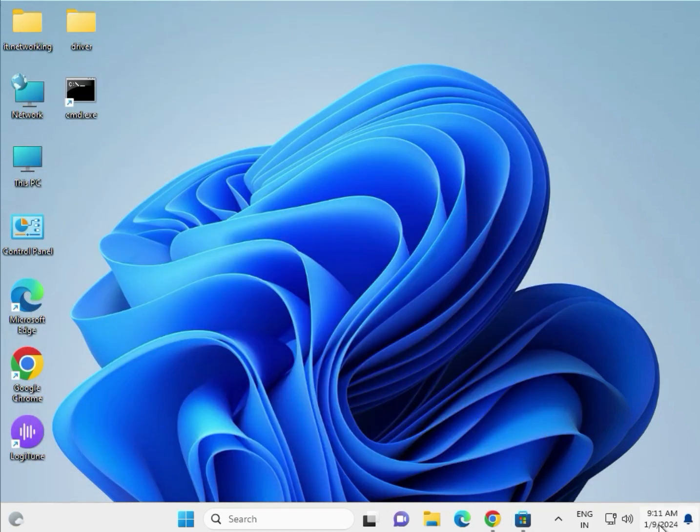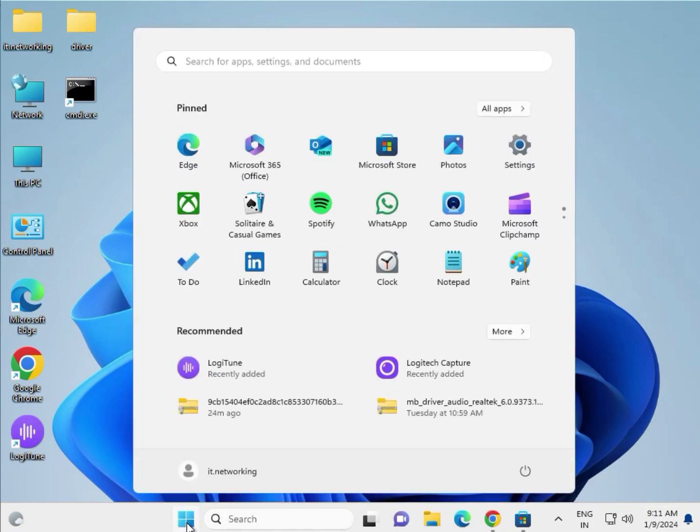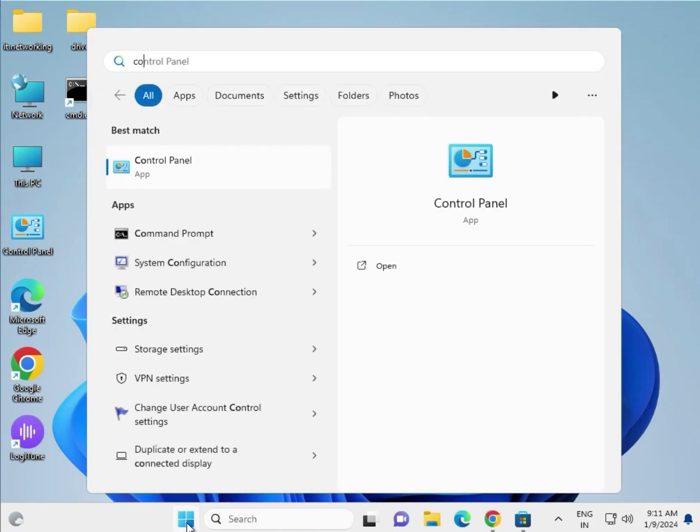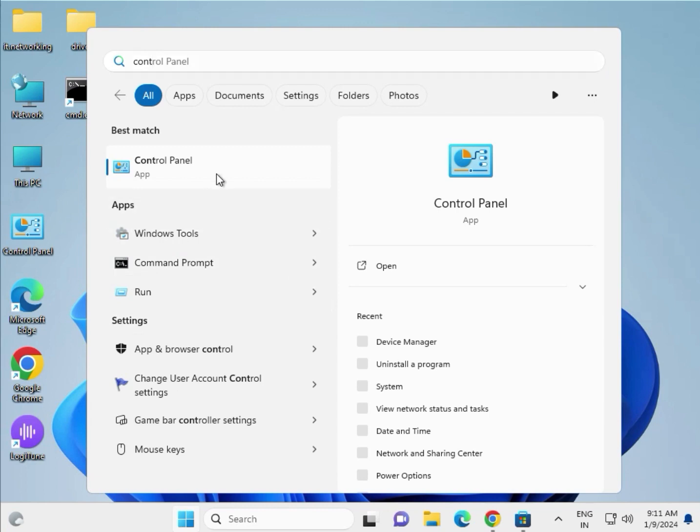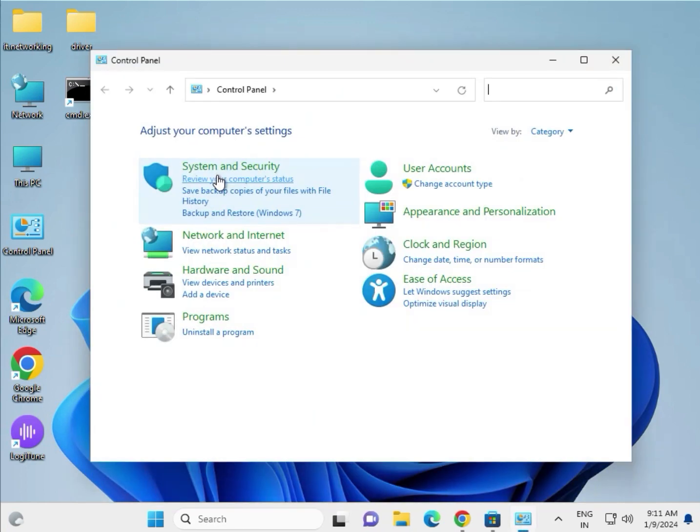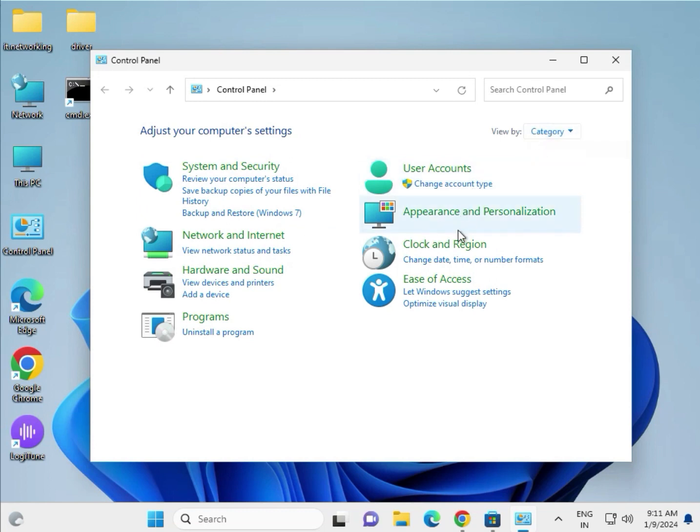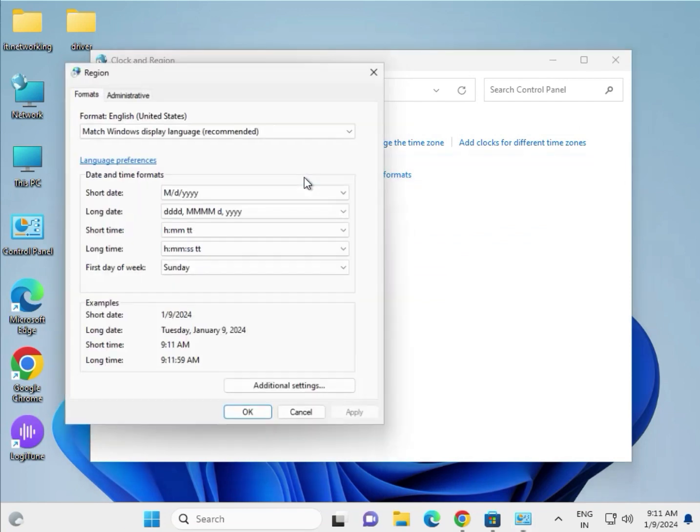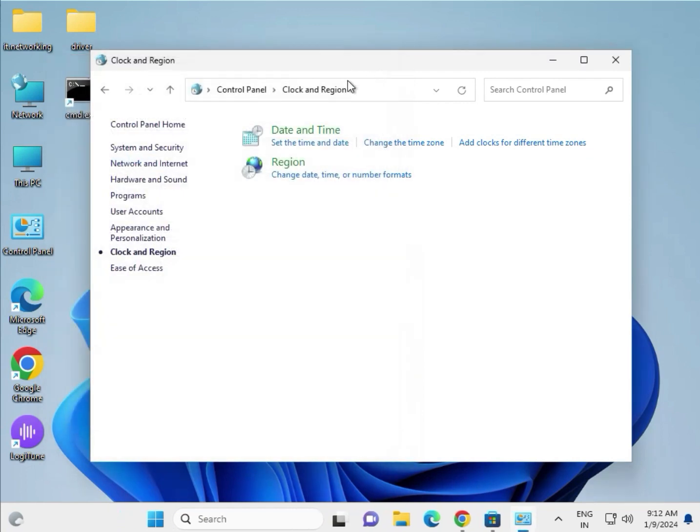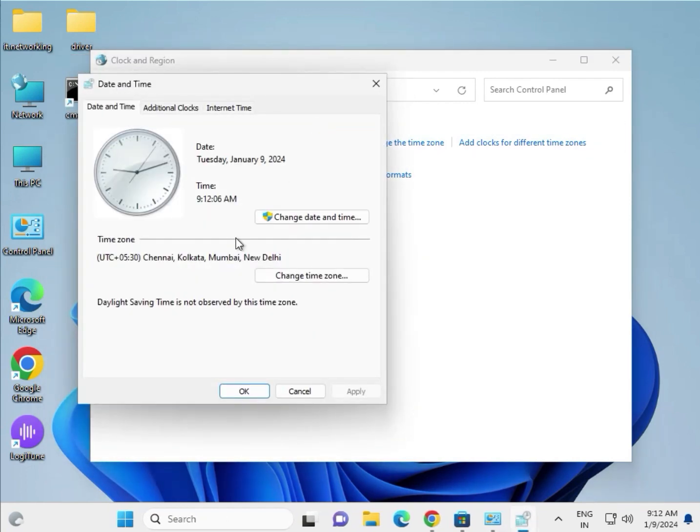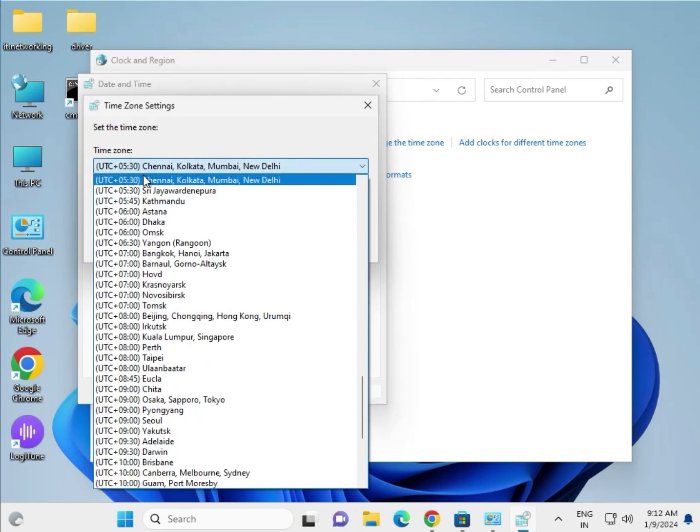Click Start again and type Control Panel. View by Category, select Clock and Region, then click Date and Time. Change the time zone and enter your country zone.